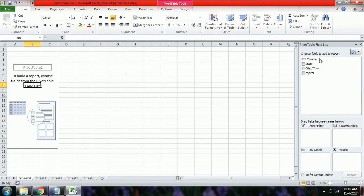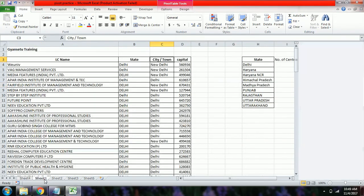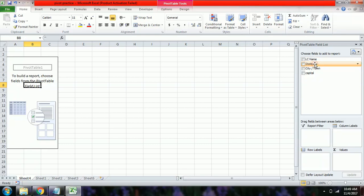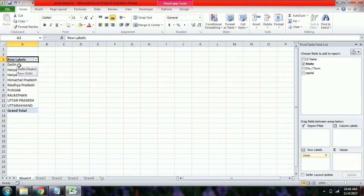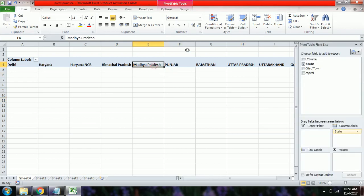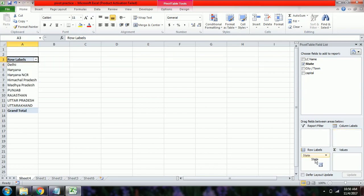Let's learn how to use Row Labels and Column Labels. Instead of the lengthy copy-paste and remove-duplicates process, we simply drag the State field to Row Labels — the state names automatically appear with duplicates removed. If we drag State to Column Labels instead, the states appear across columns A, B, C, D, E, which is less readable. So we drop it back to Row Labels.